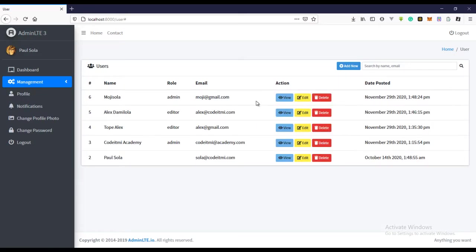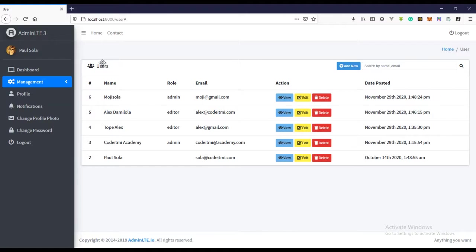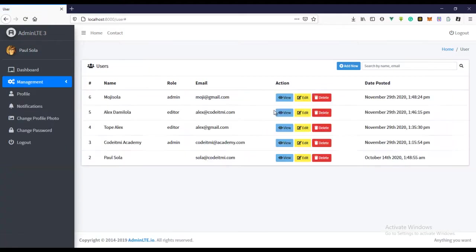We still get the same results, and the only difference now is we have the loading in a component, so we can use it in other pages. All we have to do is pass the props to the component and it will do the same thing. That's it for this video — I hope you've liked it and gained something from it. I'll see you in the next video. If you're new to this channel please subscribe and turn on the notification button. Bye guys!